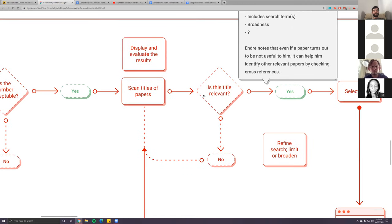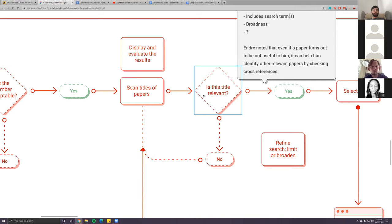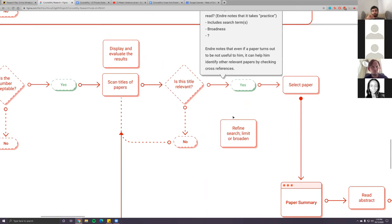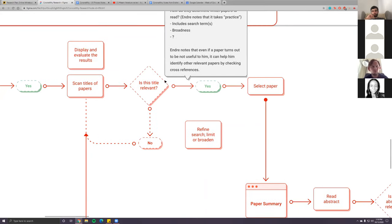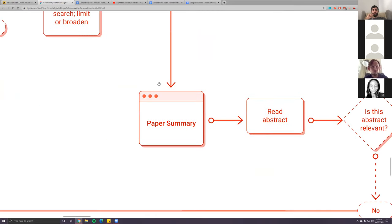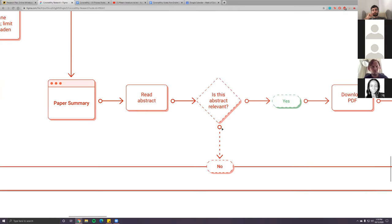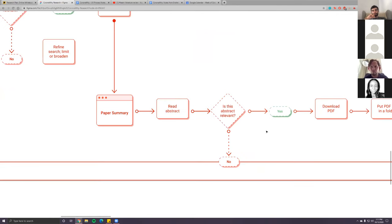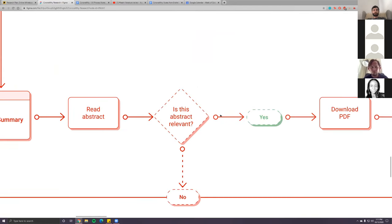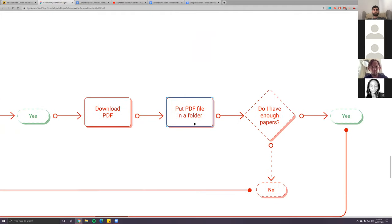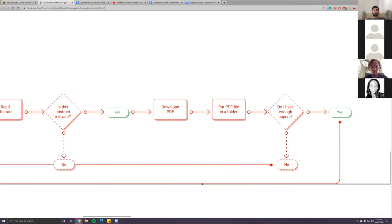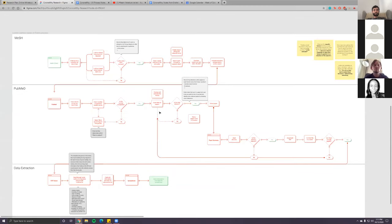He starts scanning through all the results, reading titles quickly to decide whether they're relevant. If he sees a relevant title, he selects the paper and navigates to the paper summary — title, abstract, authors, and related info. He briefly reads the abstract. If not relevant, he goes back to search results. If it is relevant, he downloads the PDF and puts it in a folder. Once he has enough papers in that folder, he moves on to the next phase.